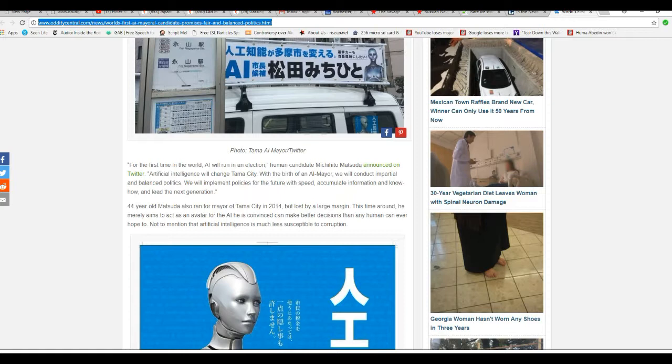Human candidate, unpronounceable, announced on Twitter. AI will change Tama City, with the birth of an AI mayor, will conduct impartial and balanced politics. He will implement policies for the future with speed, accumulate information, know-how, and lead to the next generation.